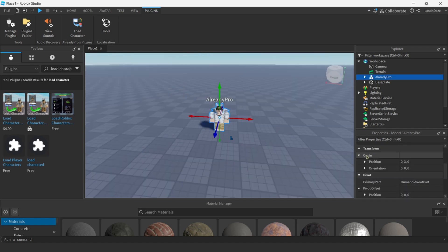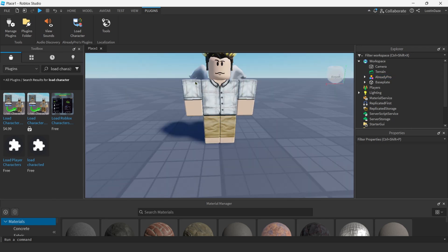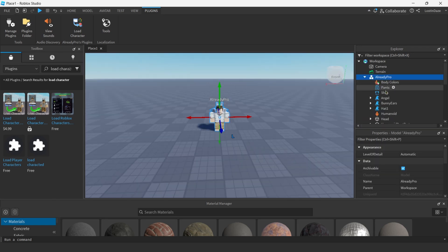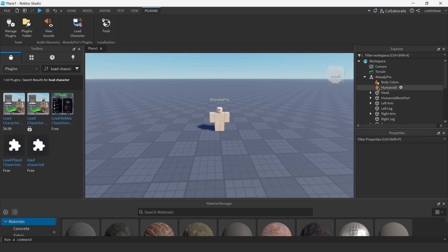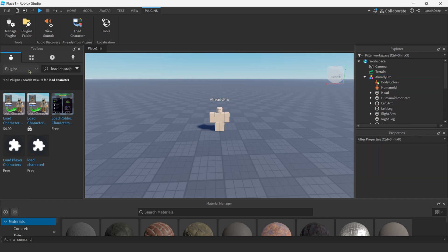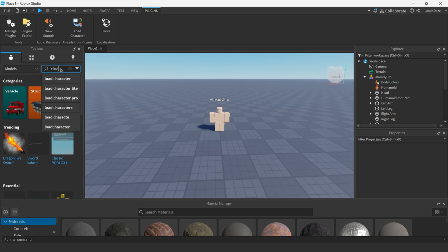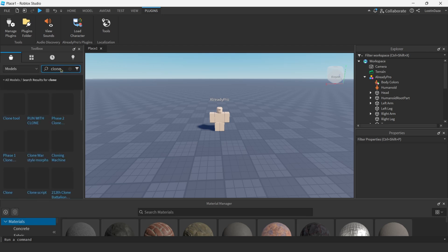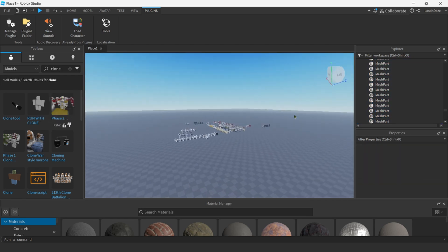Move the avatar up so it's not clipping into the ground — you can type the position in manually. Once your avatar is imported, go in and delete the shirt, the pants, and the accessories because we're going to be replacing them. Then go into Models and type in 'clone,' scroll down, and find the Phase 2 Clone Morph Pack. I find this one to be very good because it has a lot of morphs.